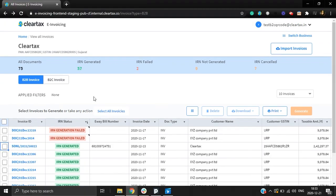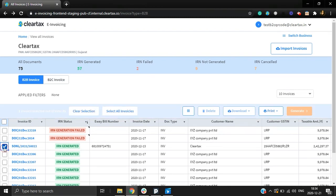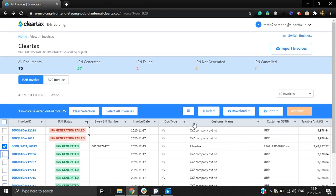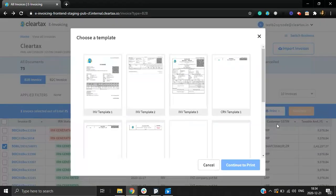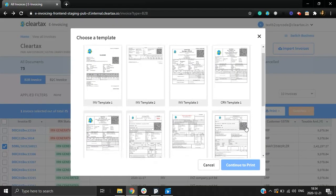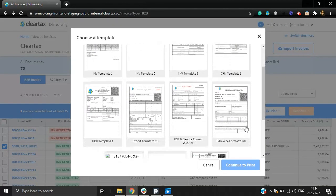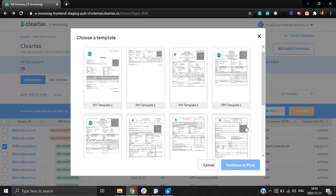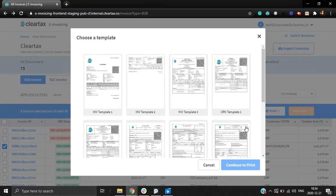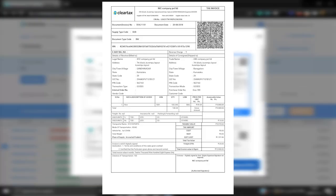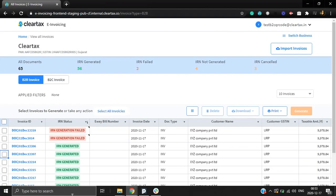With ClearTax e-invoicing, you can also print your invoices. Just select single or multiple invoices which you want to print. And click on the Print button to print the invoices. We have multiple print templates available and you can create your own print template as well. You can generate and download your customized e-invoice with company logo, IRN and QR code.